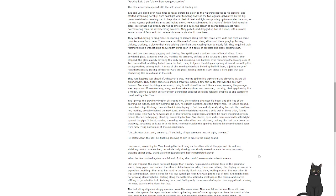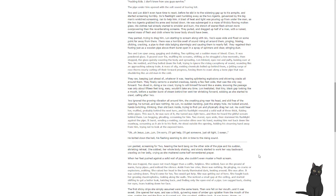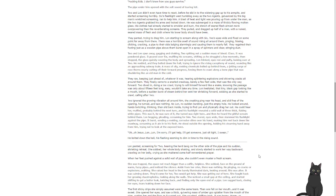They regained their footing just as a wooden pipe above them burst open in a spray of splinters and clear, stinging dust. Two and Lon spun away, gagging and choking, Two spitting out a sudden mass of blood. It was powdered glass. It poured over Six, muffling his screams, shifting as he struggled for a few moments, then stopped, the glass quickly covering his body and spreading. Lon blinked, eyes red and puffy, looking over at Two. He nodded and they bolted down the hall, trying to ignore the rising cacophony of sound like an approaching subway train. A mass of oily, reeking chemicals boiled up behind them, a jetting surge of rose thorns nearly cutting off their forward progress, forcing them to crawl along a bone pipe that was shuddering like an old man in the cold. They ran, keeping just ahead of whatever it was, hearing splintering sounds and shivering cracks all around them.